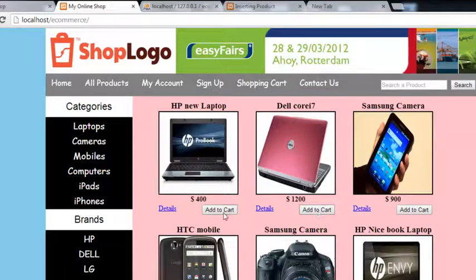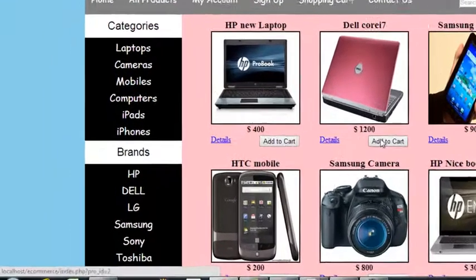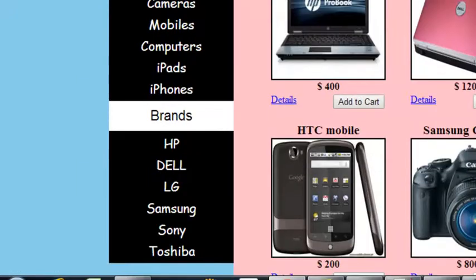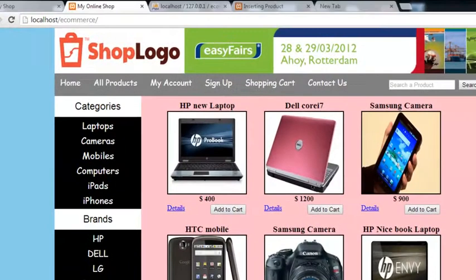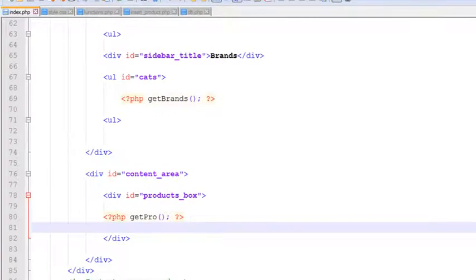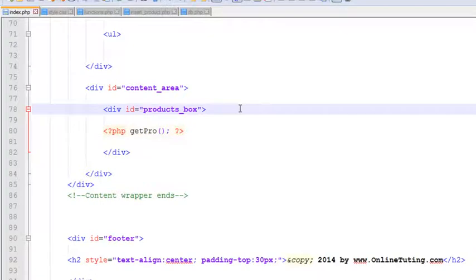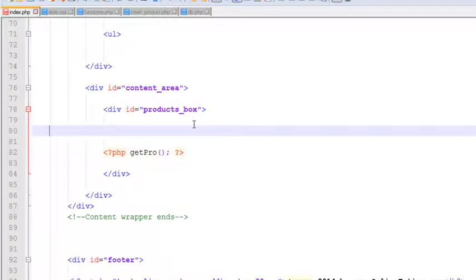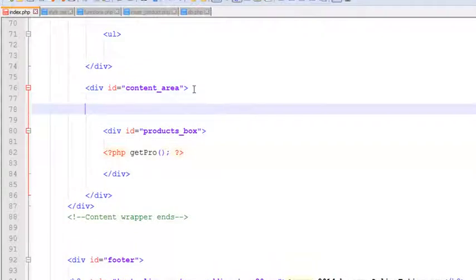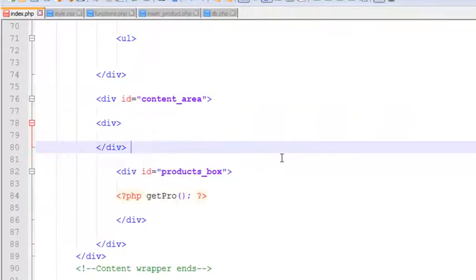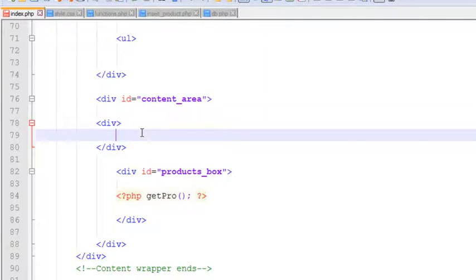The same applies for add-to-cart — if you mouse over it, there will be the same product IDs: product ID one, product ID two, and pro_ID equals five, because we have used the same syntax. Now inside index.php we can create something — outside the products box, because the products box is a specific area inside the content area — we can create one more div tag.